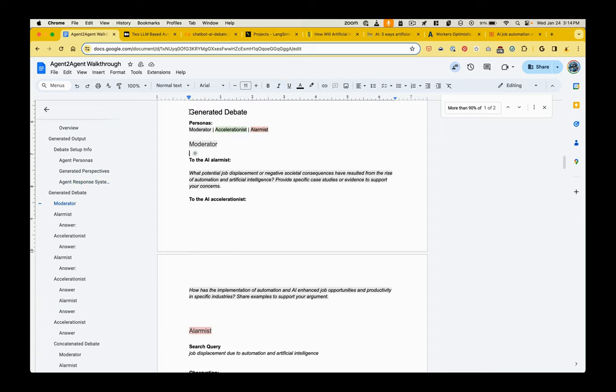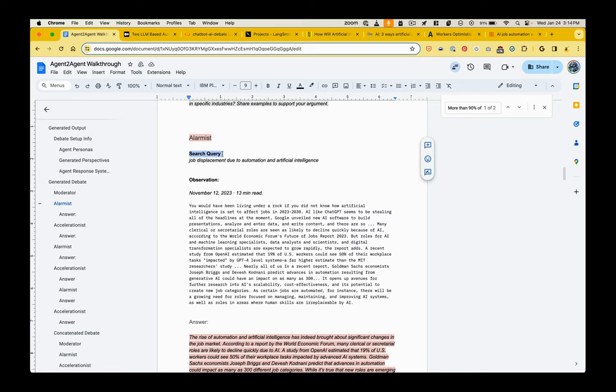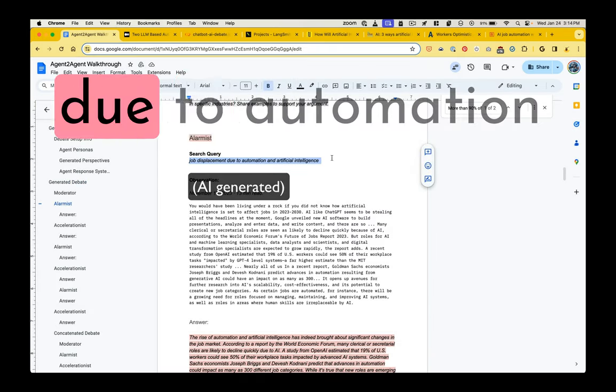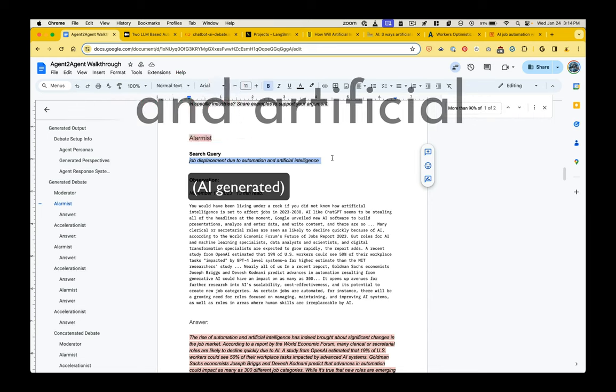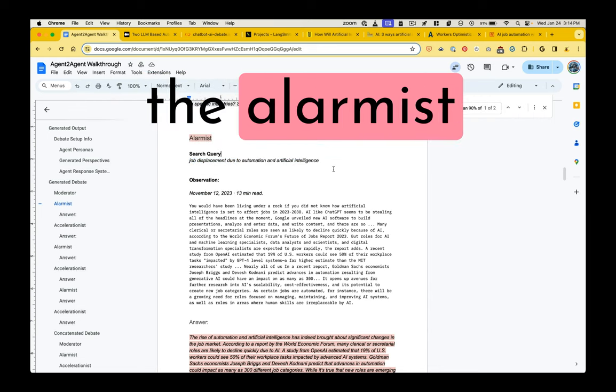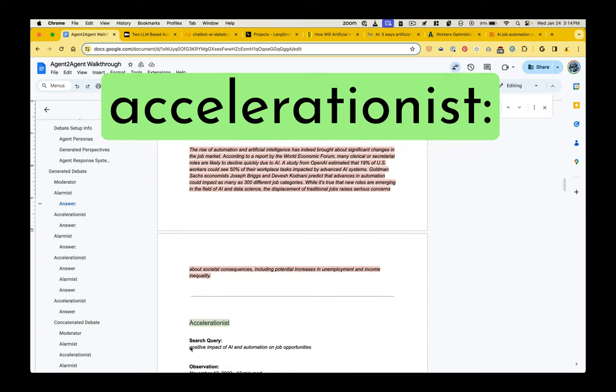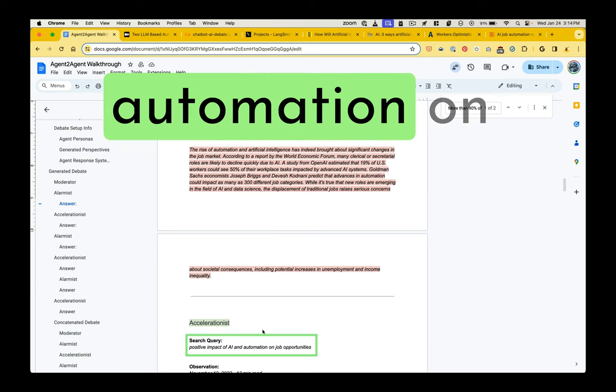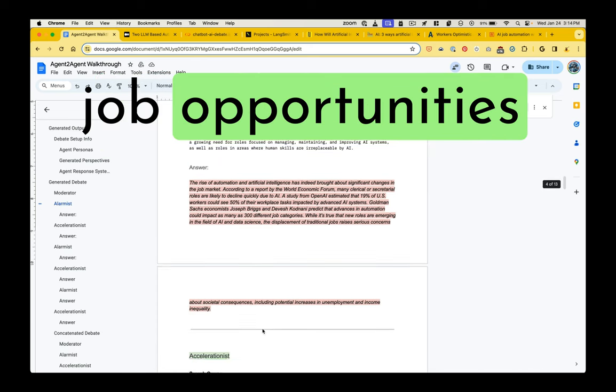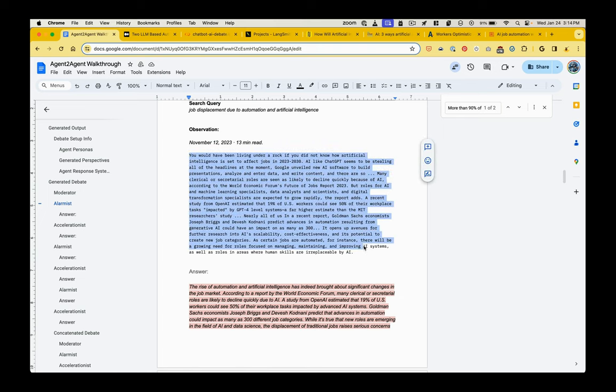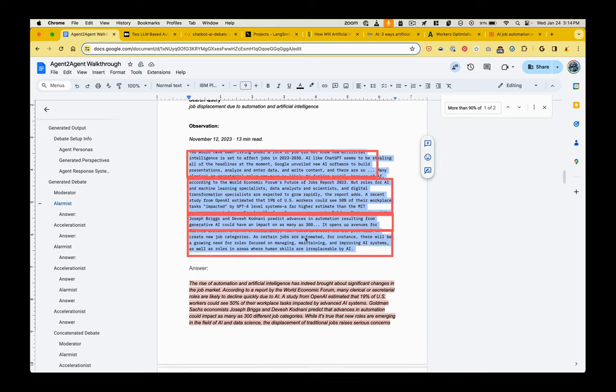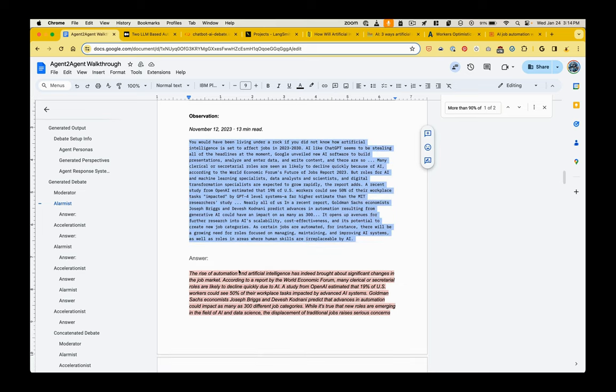So we've hard coded those instructions in. And as I mentioned at the start of this video, there is the potential for these AI agents to create their own instructions and create their own personas. Okay. So then on to the actual debate. We're providing these search queries. Job displacement due to automation and artificial intelligence to the alarmist, to the accelerationist, positive impact of AI and automation on job opportunities. And they go off and they conduct a search.